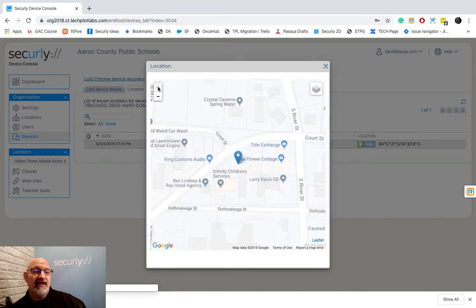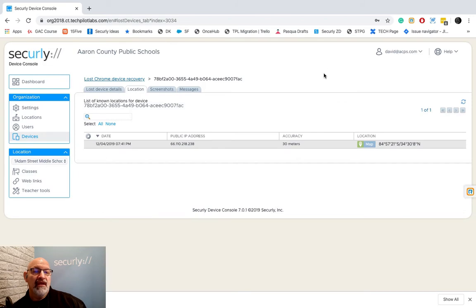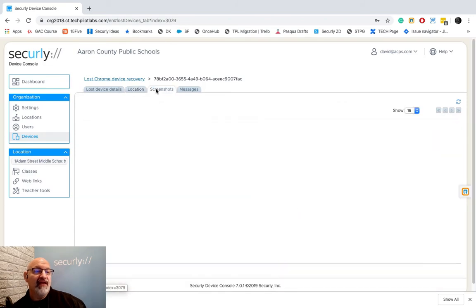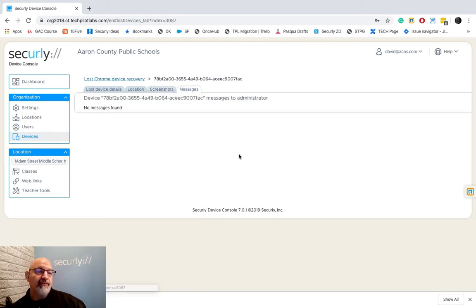I can click on the map here and you can see the location of that device. Really kind of neat, it pinpoints it down to where it is and I can X out of that.